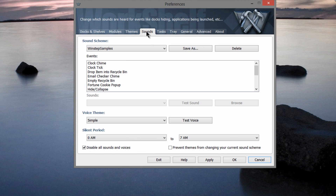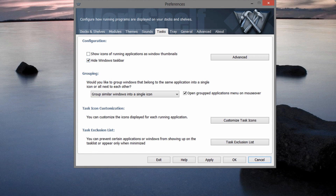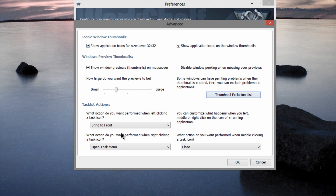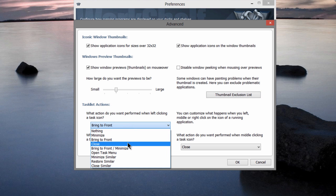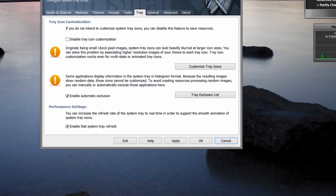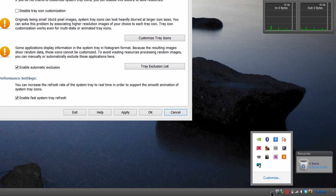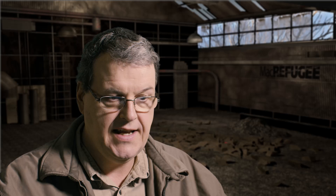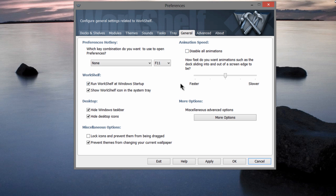Themes, sounds — you can have sounds. Tasks down here are already-running applications. You can tell it what happens when you click on a task: bring it to the front, minimize it, show thumbnail previews. The tray is this tiny thing down here — WinStep is taking over the Windows tray. I'll have a whole thing about the tray because it's very powerful and useful, but I believe it's poorly designed by Windows — just a tiny triangle, easy to miss.